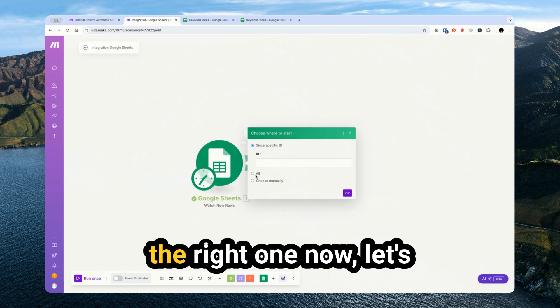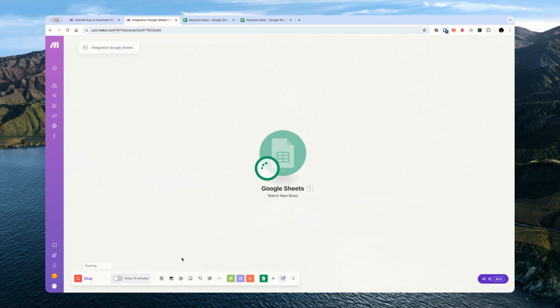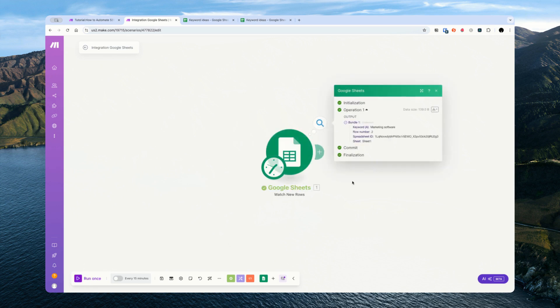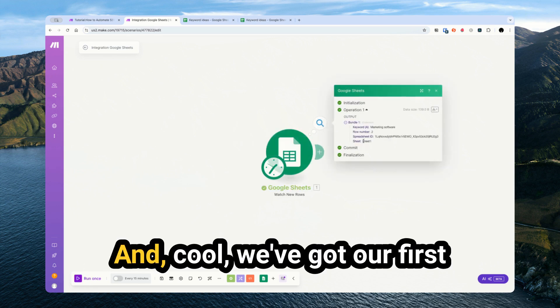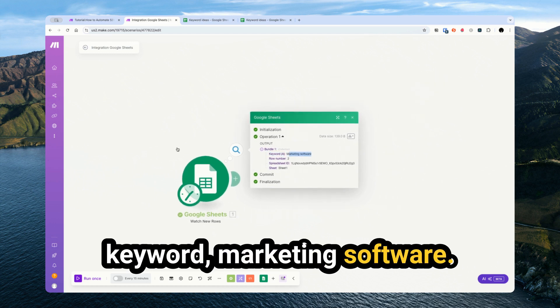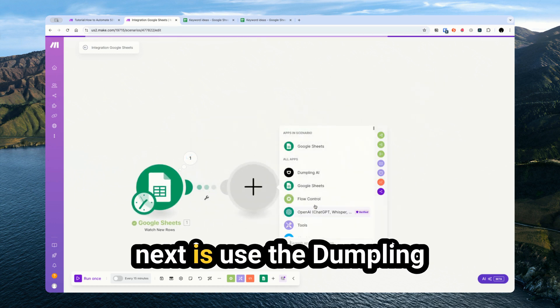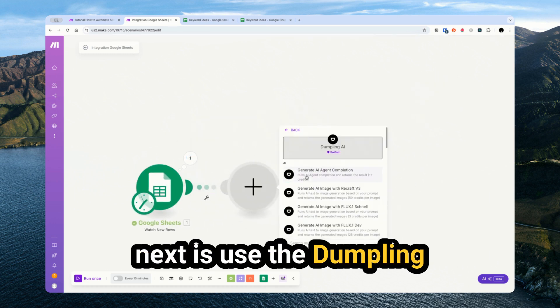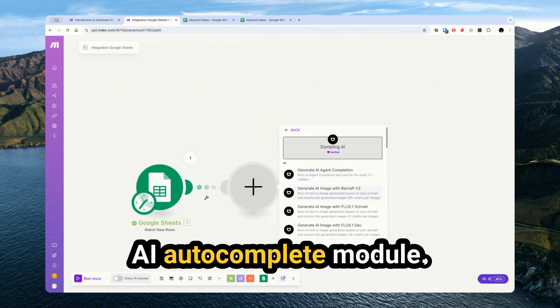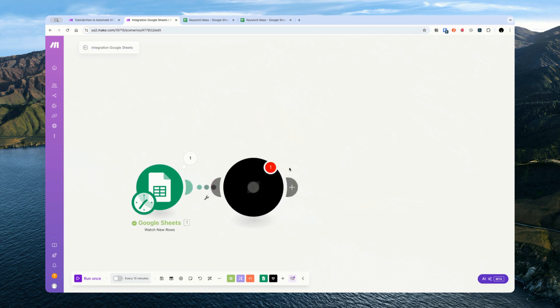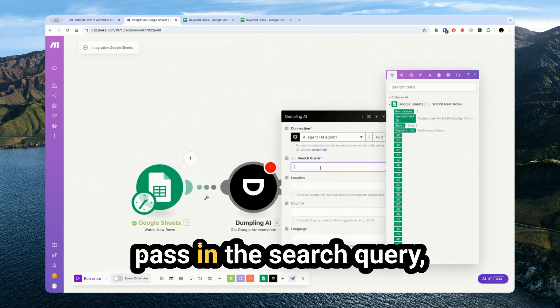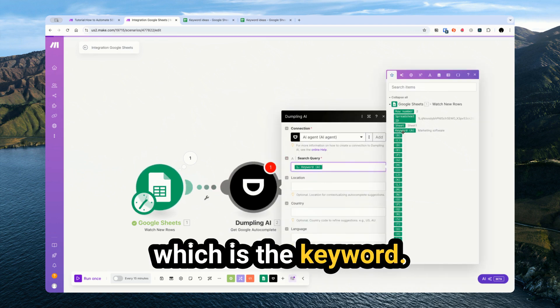Now what I need to do is come back into make.com and just select the relevant spreadsheet. I've selected the right one. Now let's run it one more time. And we've got our first keyword, marketing software. So what we're going to do next is use the Dumpling AI autocomplete module and we're just going to pass in the search query, which is the keyword.